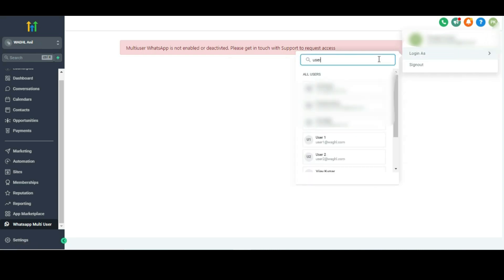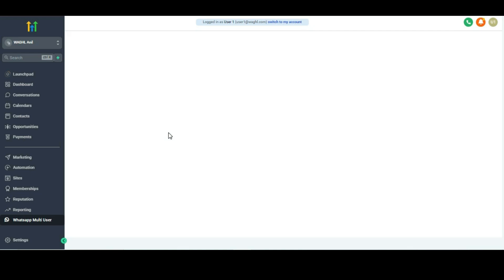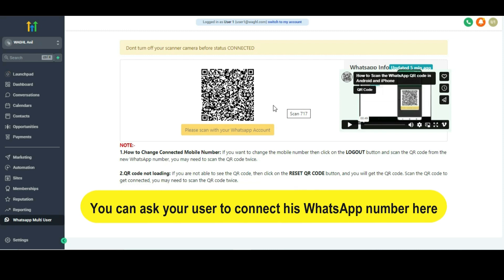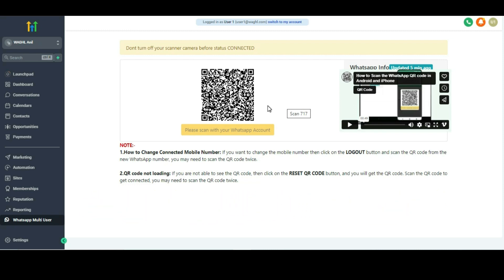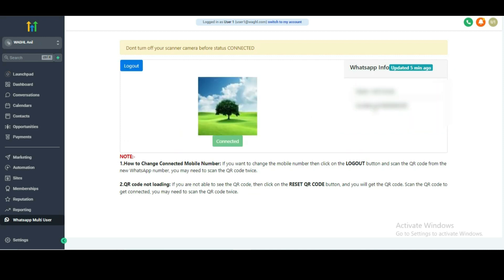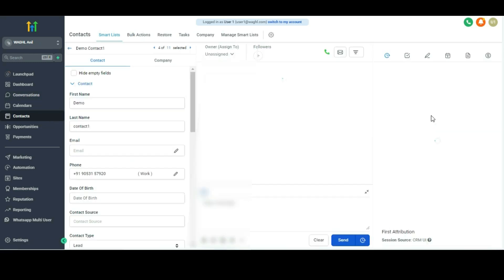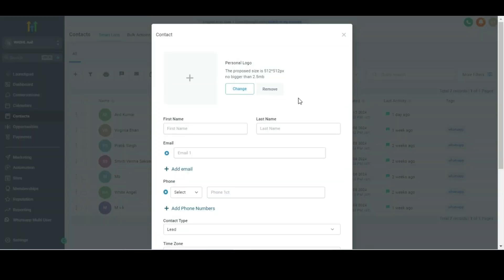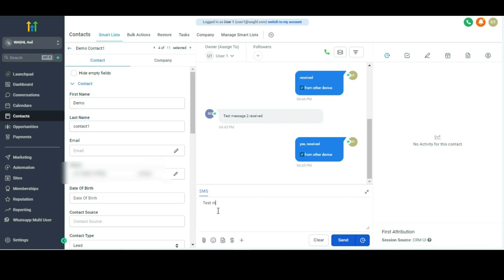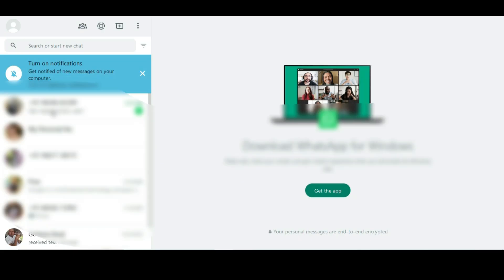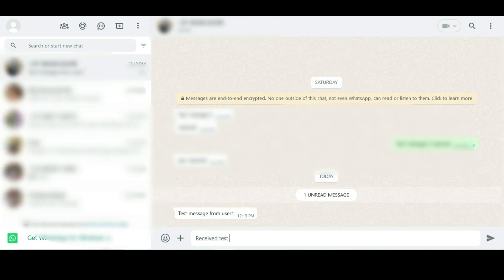Once done, switch back to that location. Don't be confused by any error you see, because the multi-user feature will only work for users for which you have enabled it. To test it, log in as User 1 and click on the WhatsApp Multi-User icon. You will see a WhatsApp QR code. Scan this QR code twice, the same as you would for an ordinary single-user account. Once it shows as connected, try sending a message from any other number to the connected number, and check the conversation tab. Messages should go from the connected WhatsApp number of User 1.